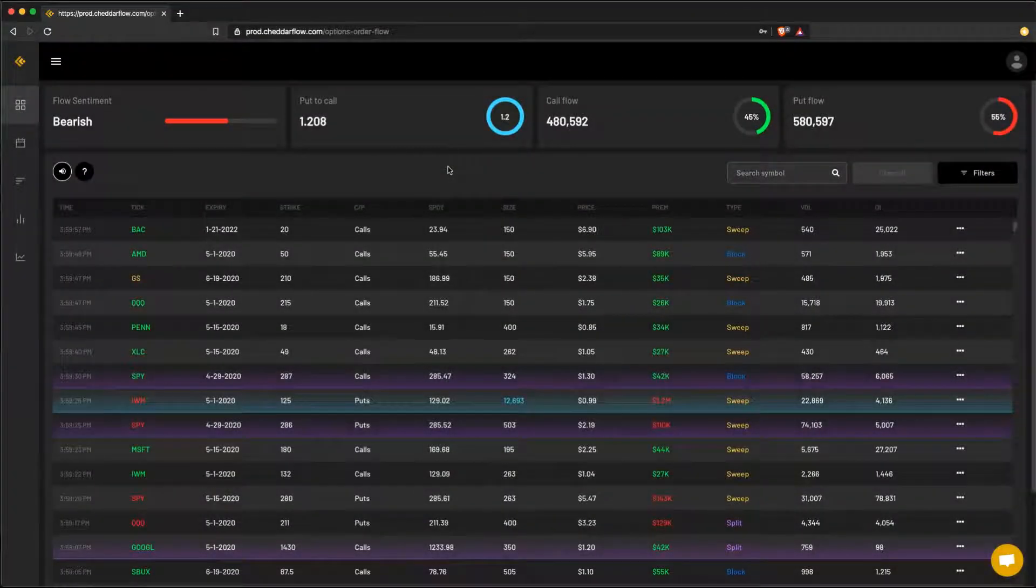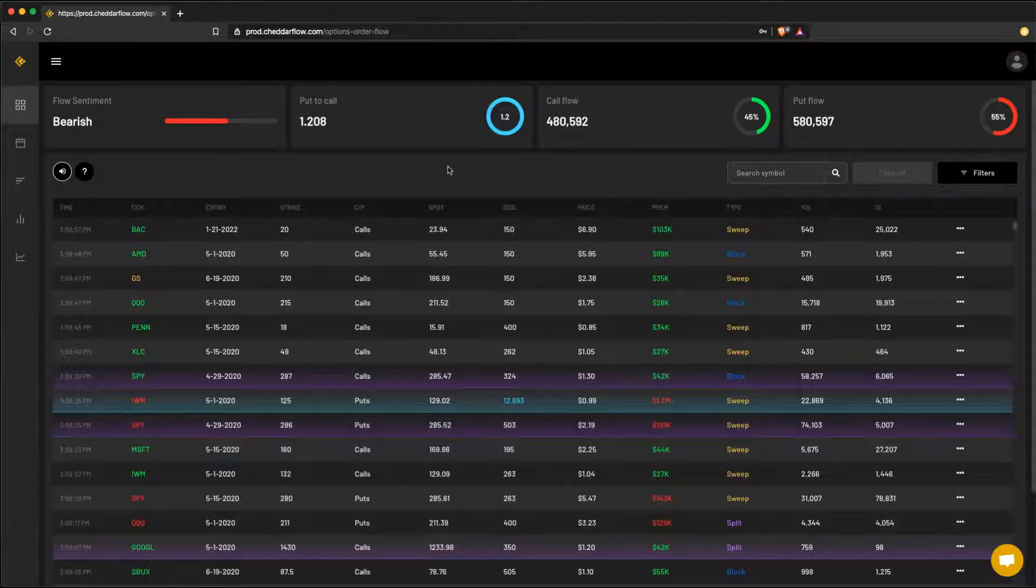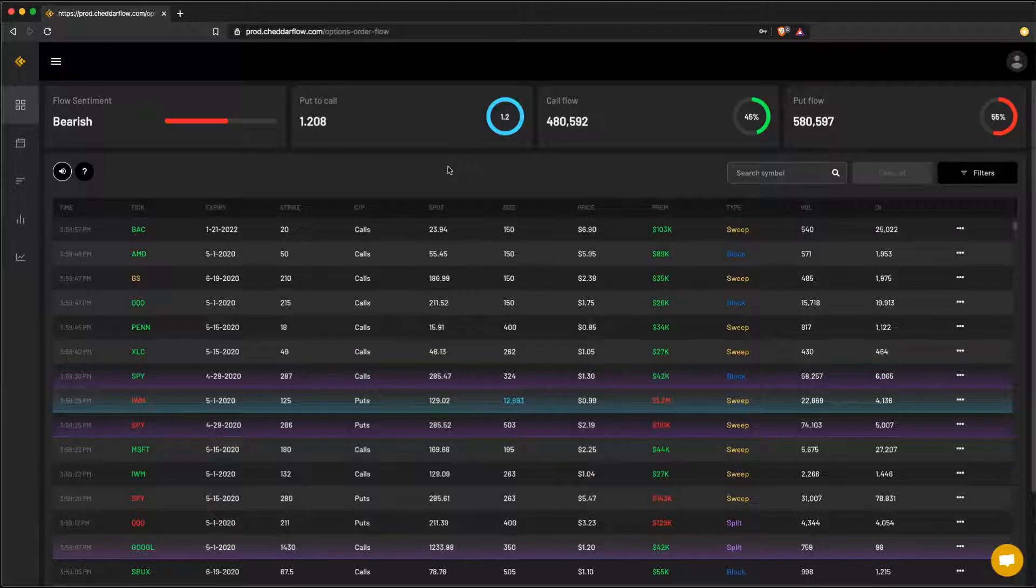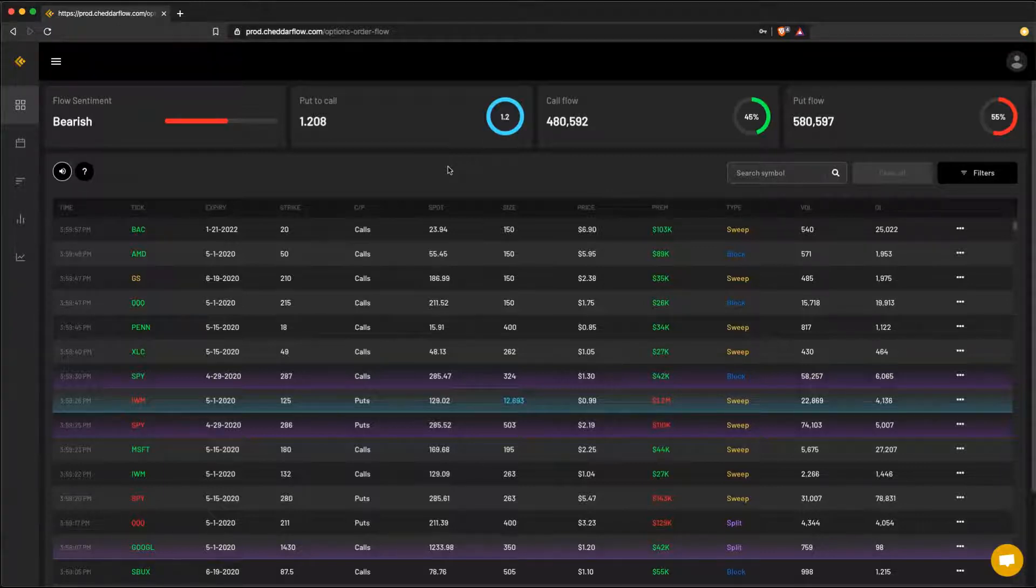Hey guys, Will from Cheddar Flow here. I wanted to put together a very general product overview tutorial for everyone. To kick things off, the order flow comes in real time and is Eastern Standard Time. We only track orders on the ask side and above. We mainly do this to reduce the overall noise that's out there and it mainly gives a higher probability of pure directional plays.